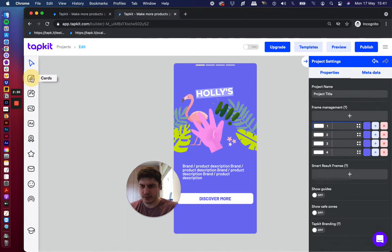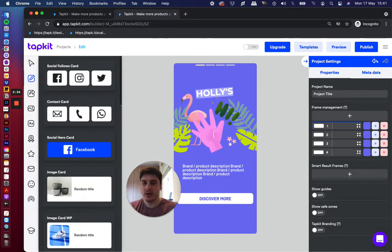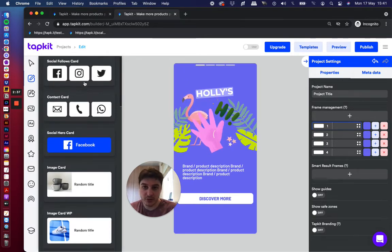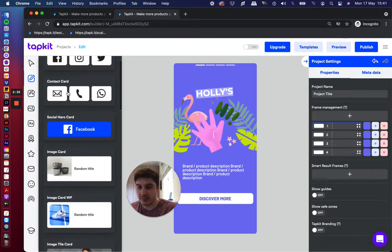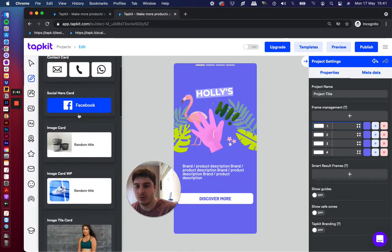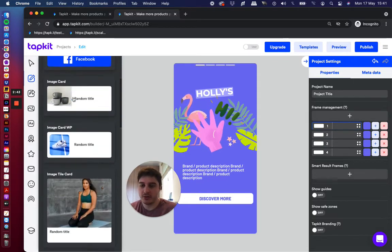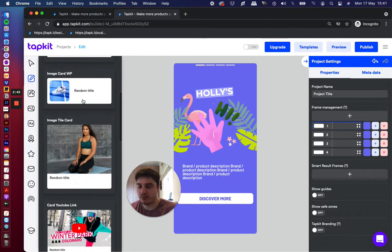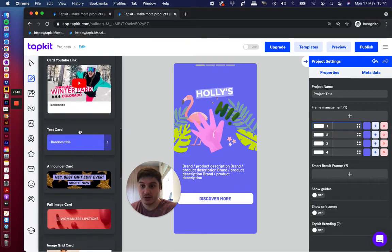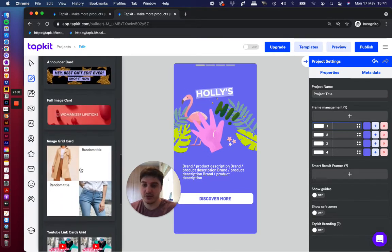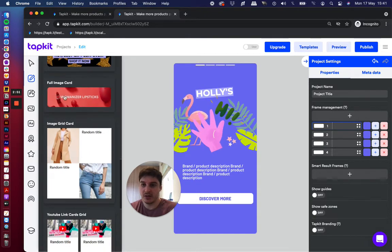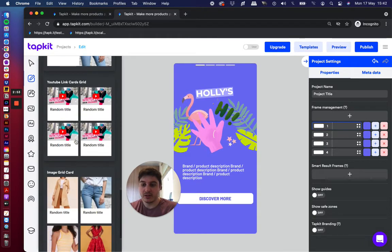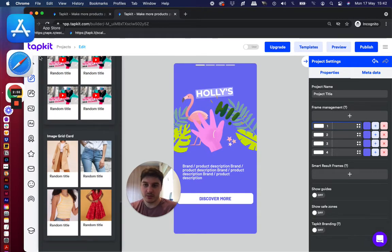And then over on the left, you have all of the widgets. So all of the fun stuff is happening over on this side. So if I click on some of these, you'll get to see what's inside. So over here we have social follows, contact buttons like WhatsApp, chat, Facebook message, email, call, heroing social, some visual cards. So if you're running a campaign or want to create visual buttons, YouTube buttons, graphic announcers, and image buttons, product grids, lots and lots of stuff to choose from and add into experiences.